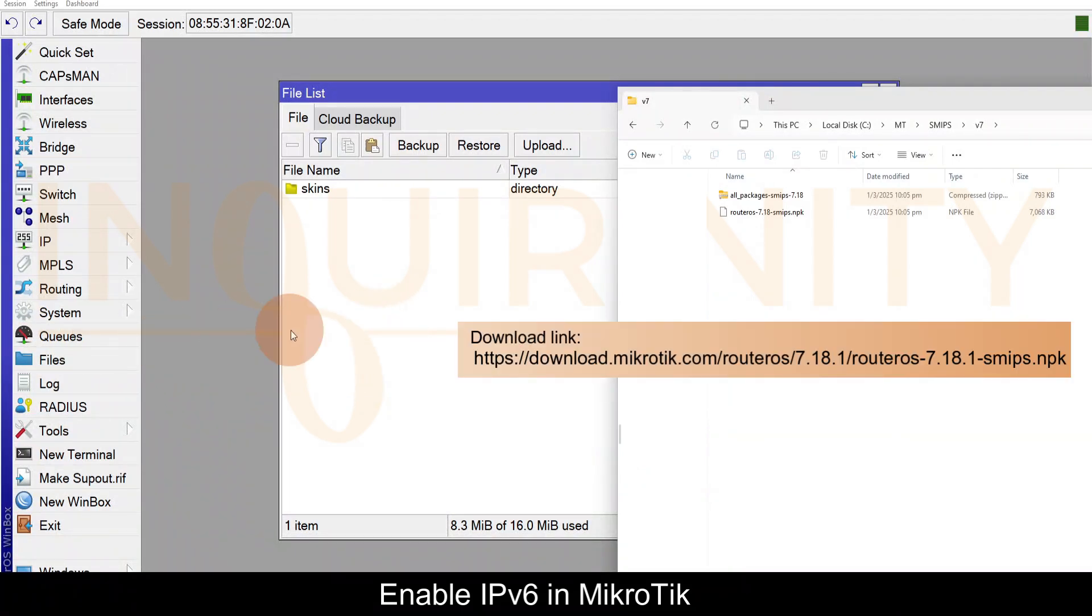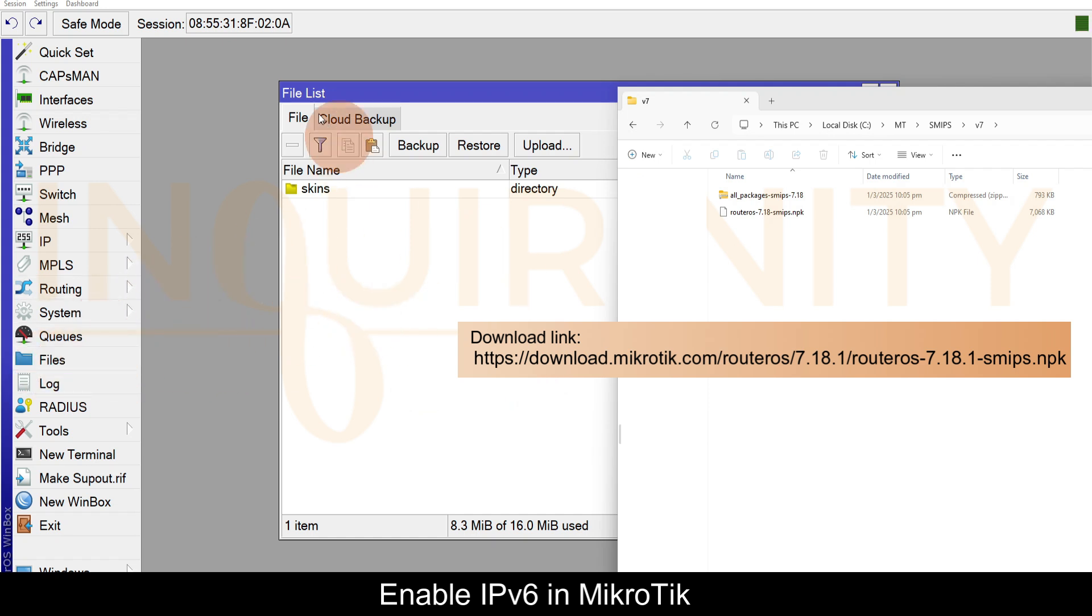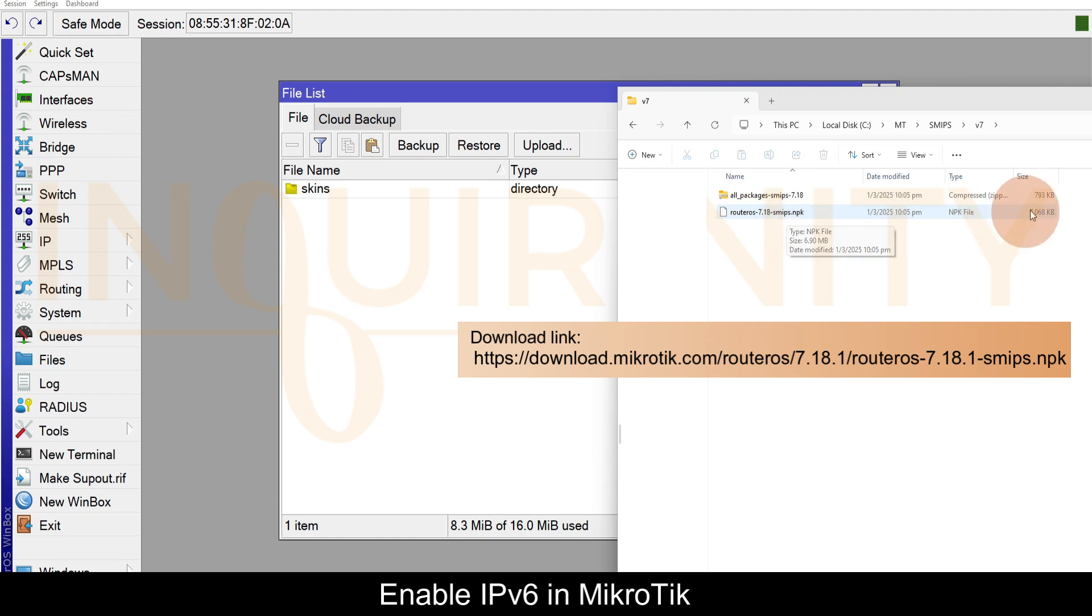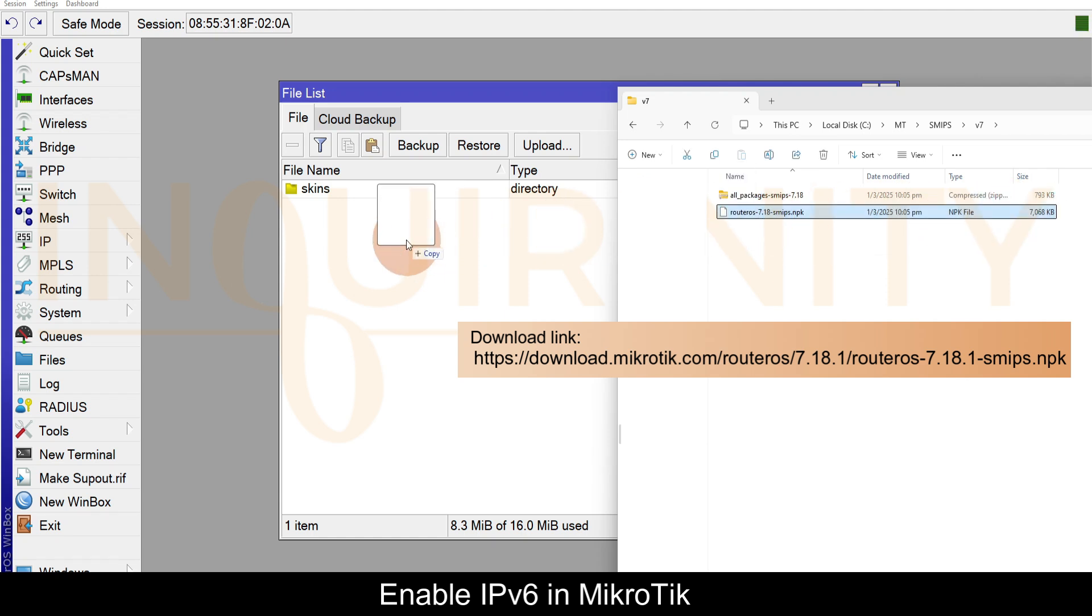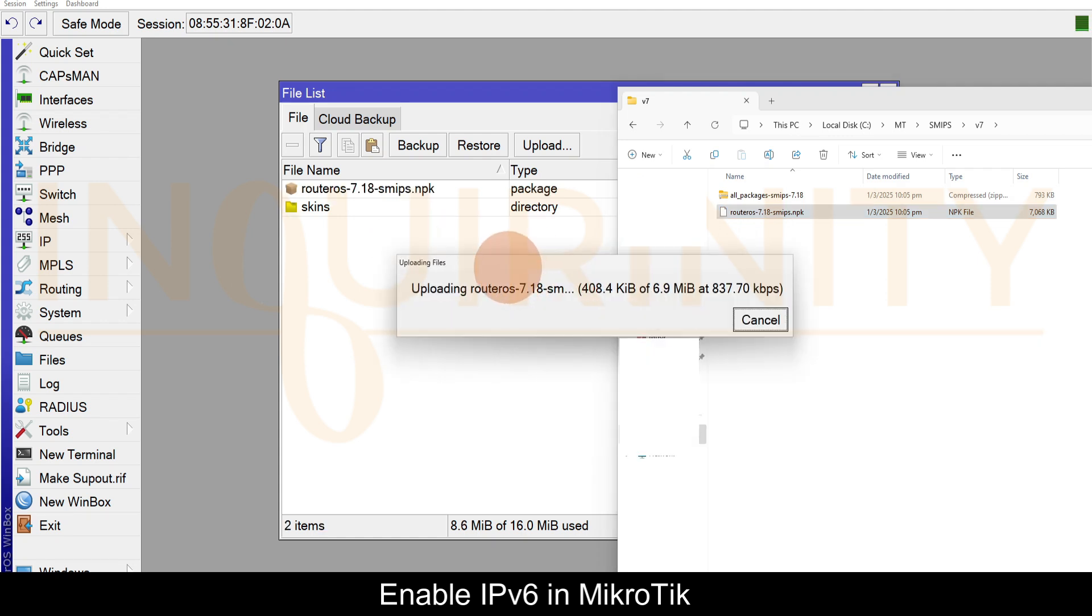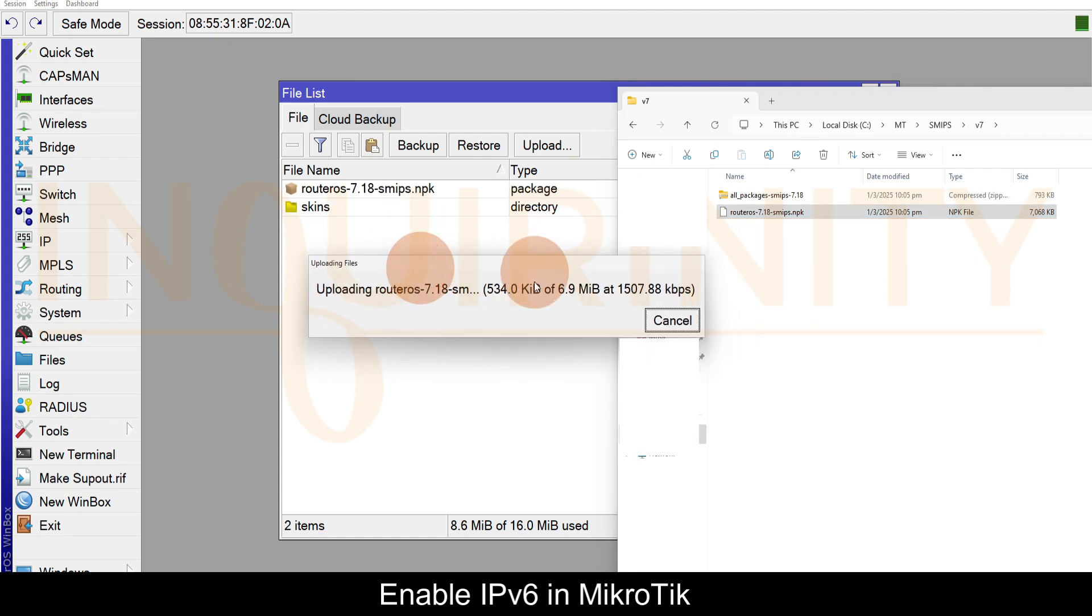There are various ways on how to upgrade our MikroTik from version 6 to version 7, but for our demonstration we just go to Files. We have already downloaded the RouterOS version 7 for SMIPS. It should match your MikroTik architecture. Make sure the bytes is correct and you just drag and drop and it will begin to upload to our MikroTik.